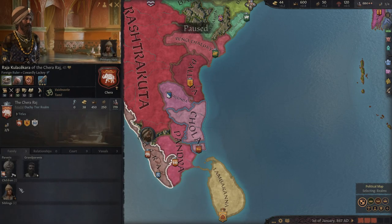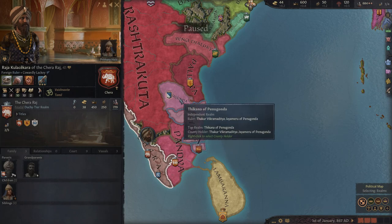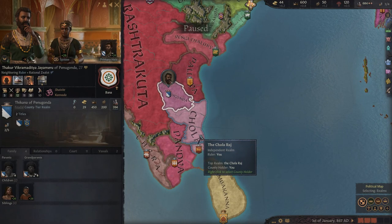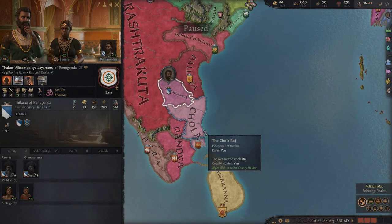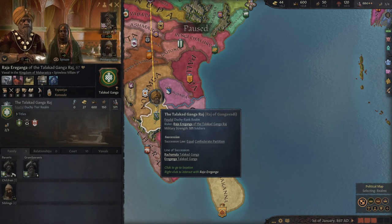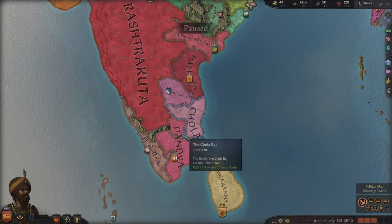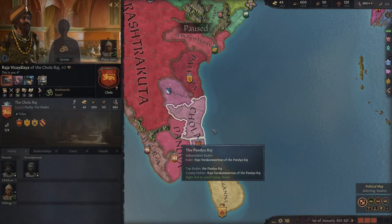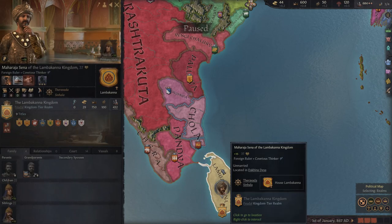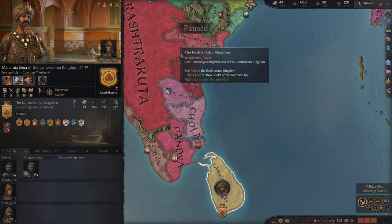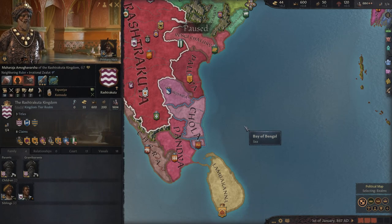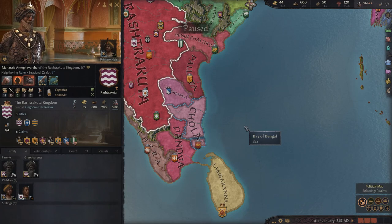Maybe an alliance with the Cheras makes the most sense for a southern route strategy; Vengi may work for a northern strategy. Chera does have a male child though, so you'll need to find a female for the alliance. You could also look within neighboring realms for potential allies — take out Pandya, then Chera, then take over Sri Lanka and slowly build your southern base before moving north to eventually take on the Rashtrakutas. That's the 867 start for Chola.